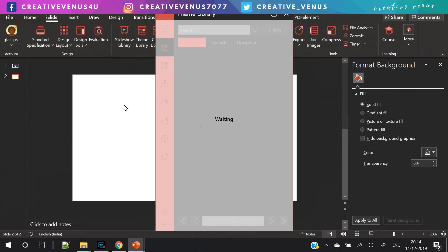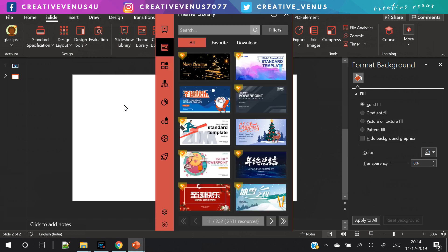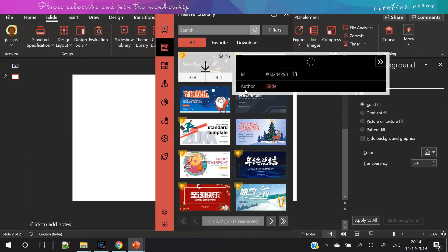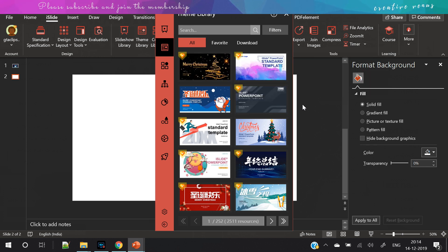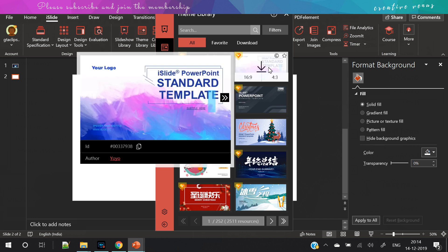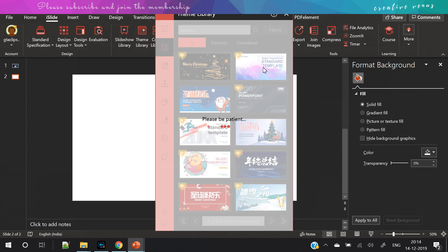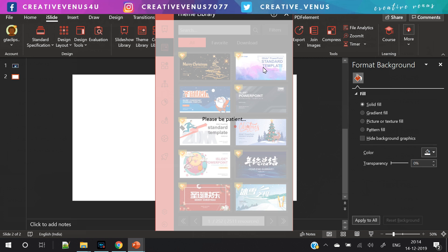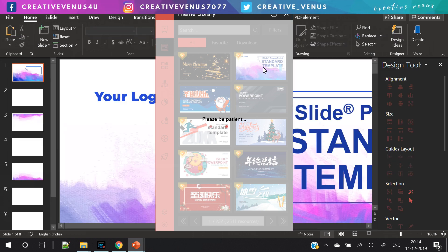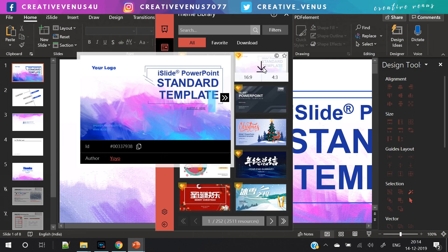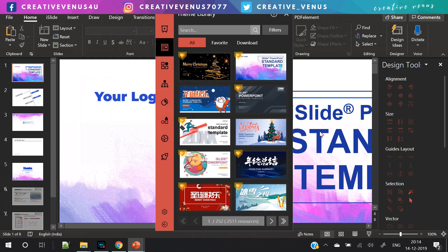It has a theme library where you can download thousands of pre-built themes. You just have to select a theme and it will be applied to your PowerPoint presentation. You can then adjust the slides, fill in your own custom content, and you're done.